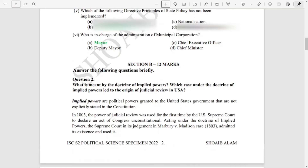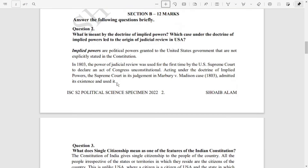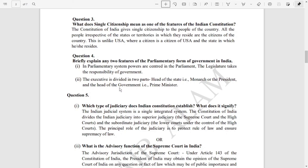Now Section B — you can pause and check your answers if you have already written them, or write them down in your copies. If you cannot write now, you can take a screenshot and write later. The first answer is implied powers. Then question numbers three, four, and five: what does single citizenship mean, and briefly explain two features of the parliamentary form of government in India.